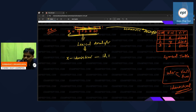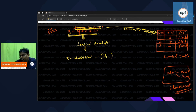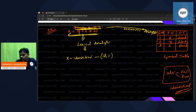Then the lexical analyzer says: this is your token number. This is your token. From now onwards, if anyone asks you, please give this token number. The purpose of this token number: x is an identifier, it is there in the symbol table, first row.